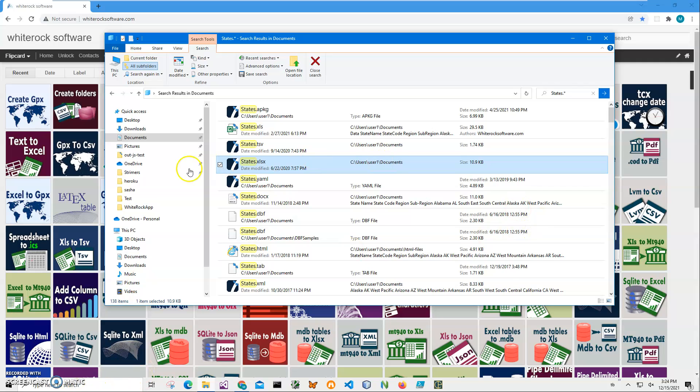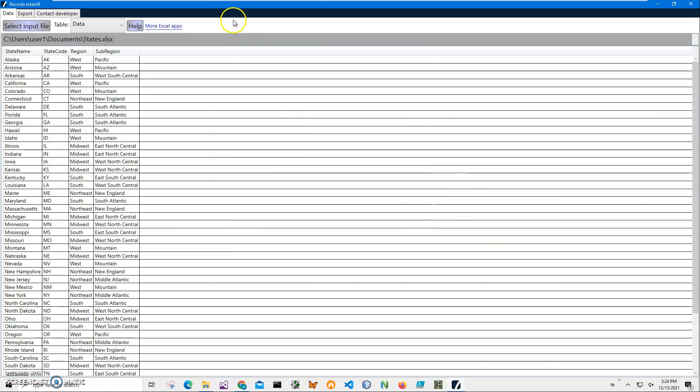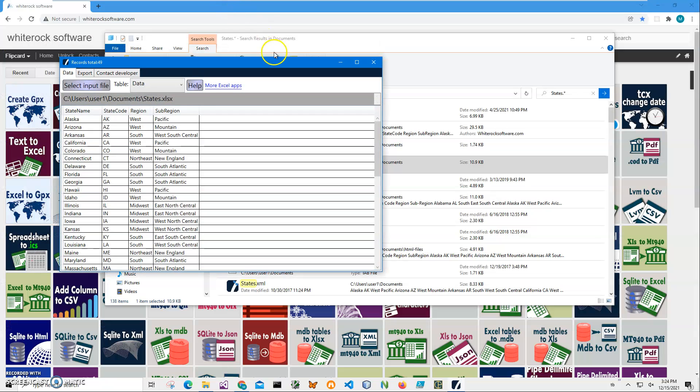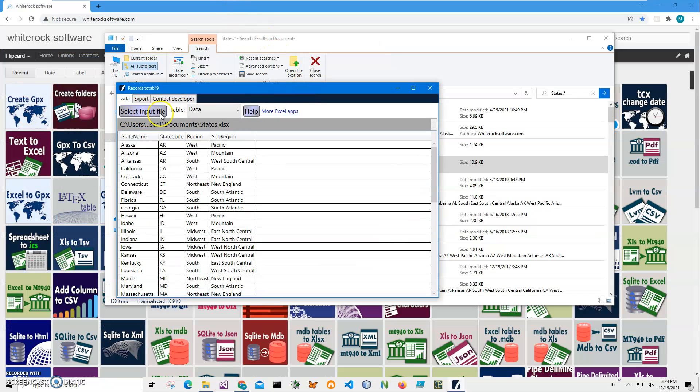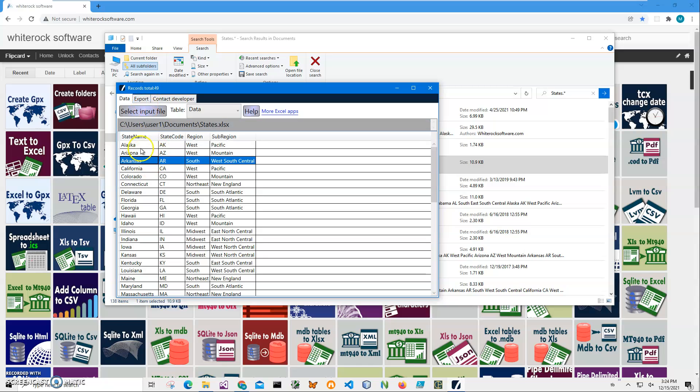You can see on my computer I have an Excel file. This application does not require Excel or Office to be installed. I have an Excel file called states.xls. If I double-click on it, I can open it in my Excel viewer. It shows what is inside the XLS file. You can see there is one spreadsheet with all states information in it.